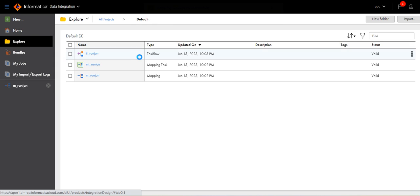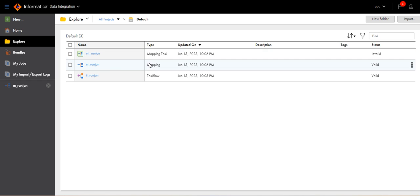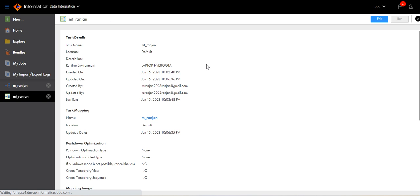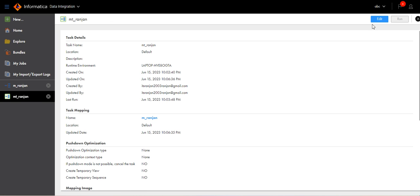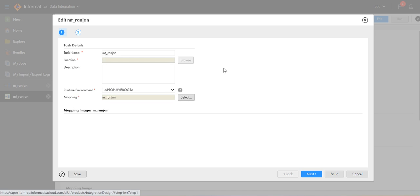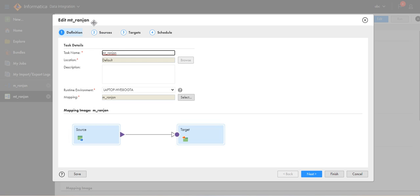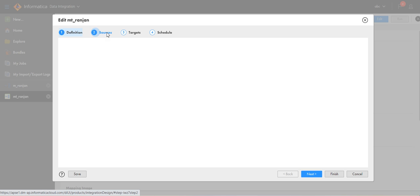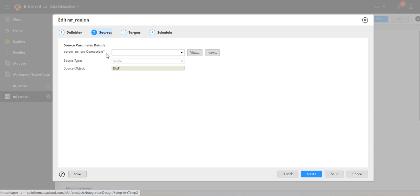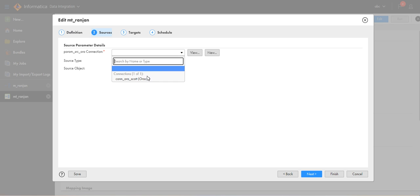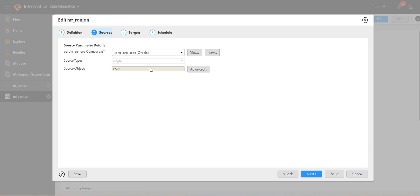Let's go to the mapping task. This is the mapping task — click Edit. Previously the source and target were fixed. Now, as we have parameterized them, these options are coming up. Here you have to mention the connection — Connection Oracle. Go to Next.